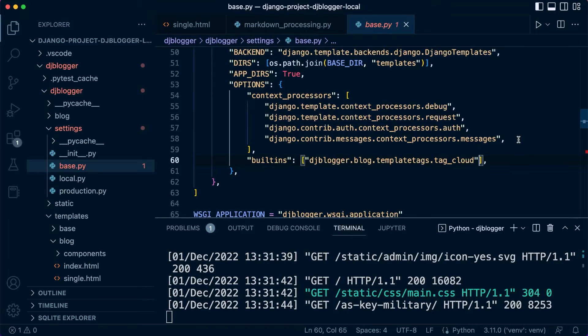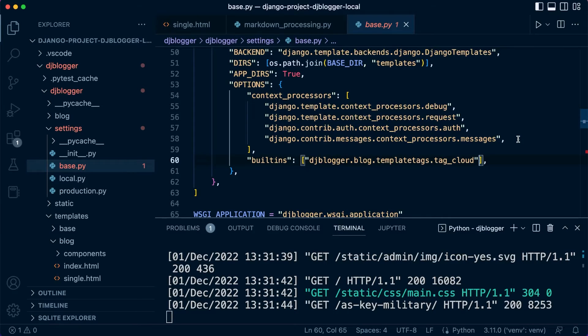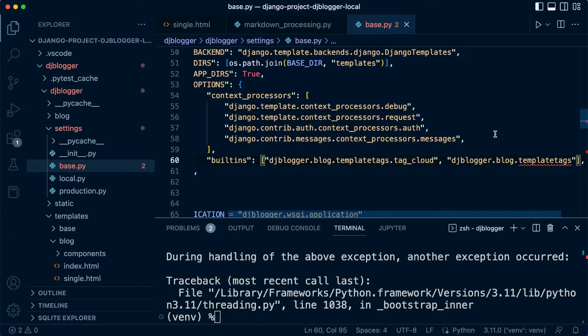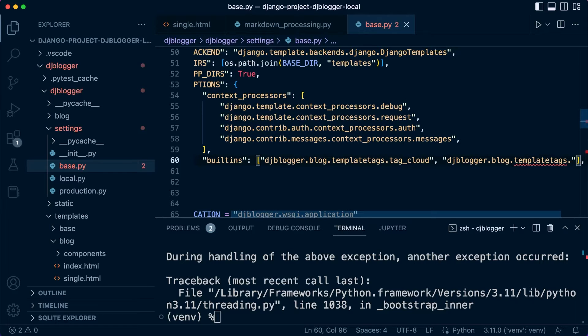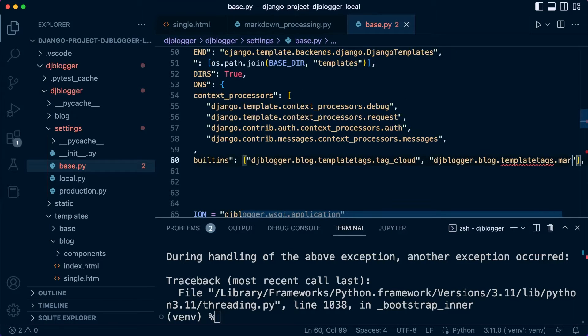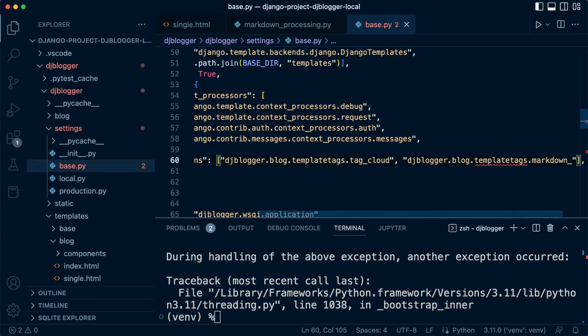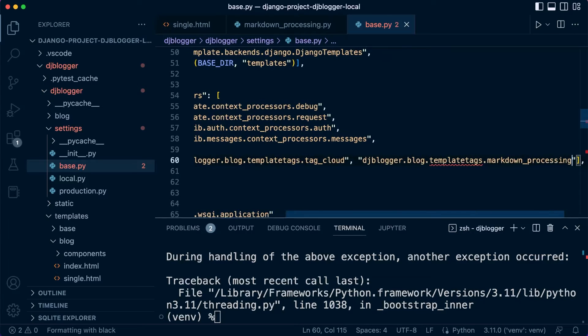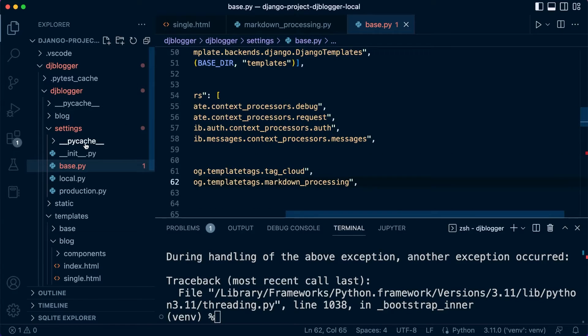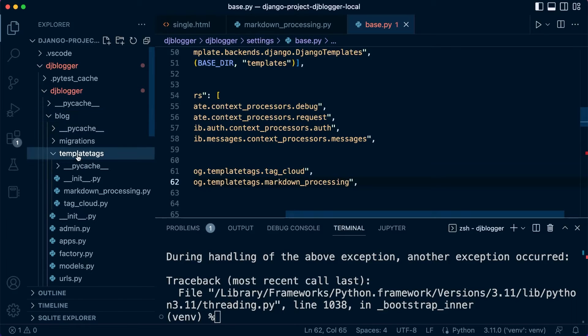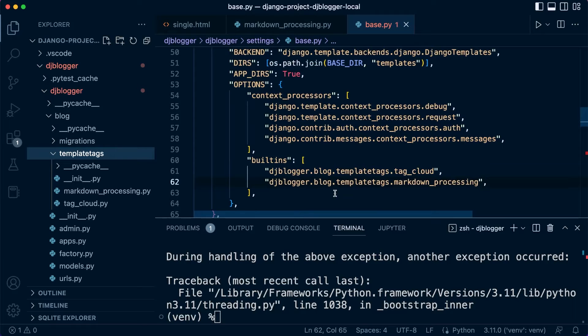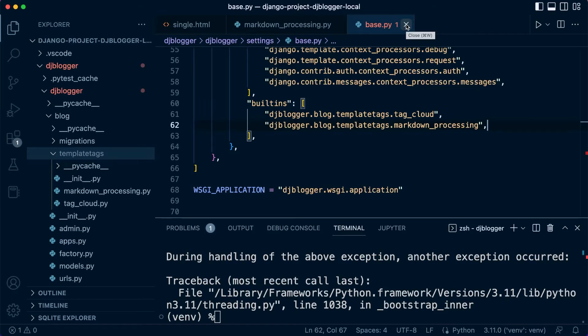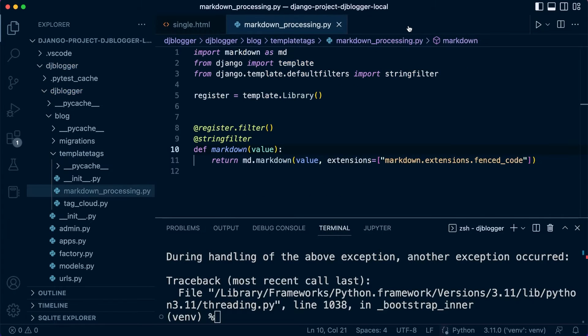So let's do that, so we're just going to register the tag site-wise, so we can utilize it on any page. So let's use a comma here, and then let's go for the same again, but this time it's called something slightly different. So templates tag dot, we called it markdown processing, I think. So inside of our blog, template tags, markdown processing, there we go. So we just register that globally, and let's close that, so that's in our base settings.